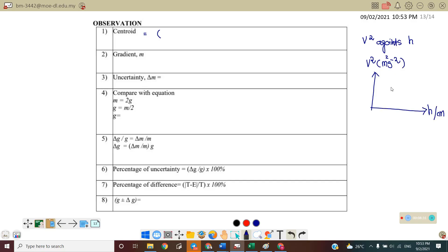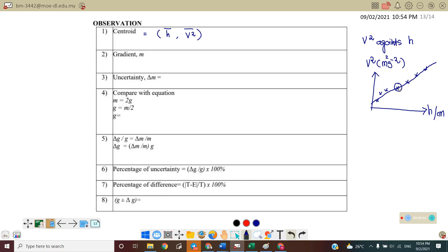To plot the graph, first find the centroid by calculating the mean of h and the mean of v². Draw the centroid on the graph. Then plot all data points and draw the best-fit line, making sure it passes through the centroid and as many points as possible. Draw a triangle on the line to find the gradient.